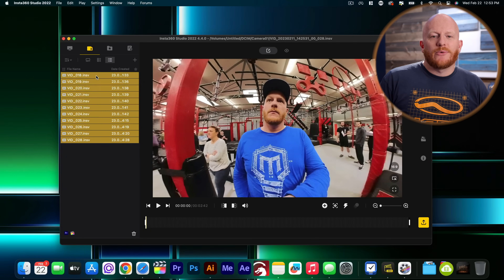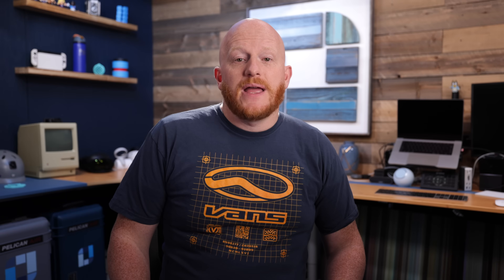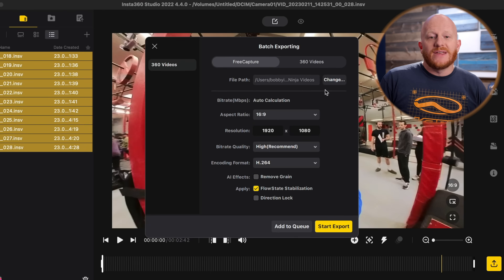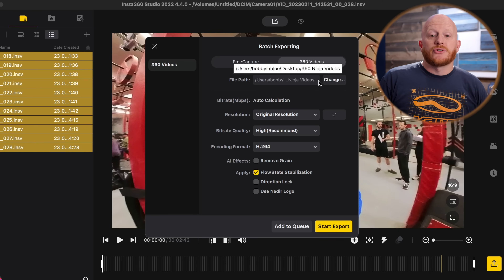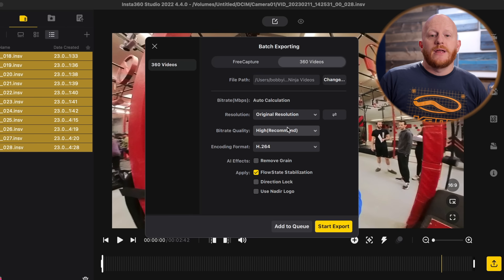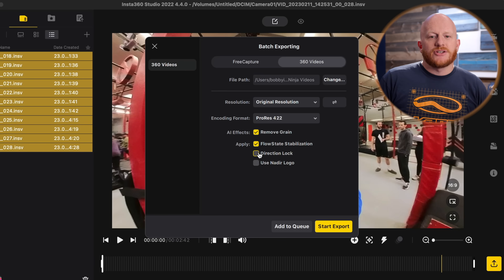The stitching process combines those two video files together so that you have a full 360 video. Click and select each of the videos that you want to work with, then click the export button. The export window gives you a bunch of options. In this case we want 360 video. I'll select the place where I want the videos to be saved, the original resolution, highest quality, remove grain, flow state stabilization, and horizon lock. Then I'll hit export.